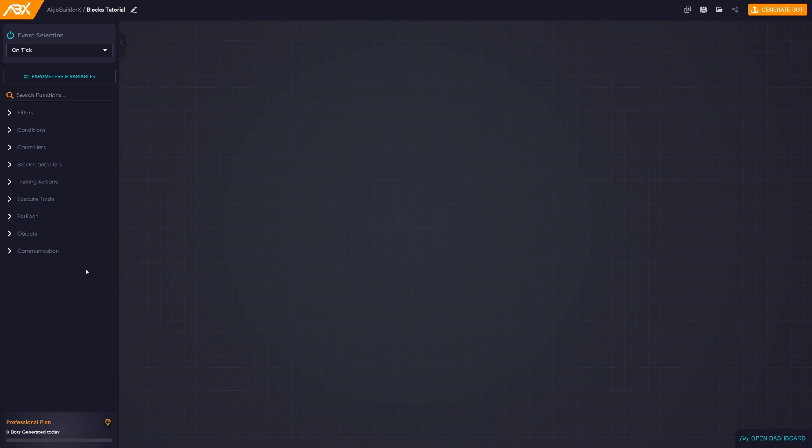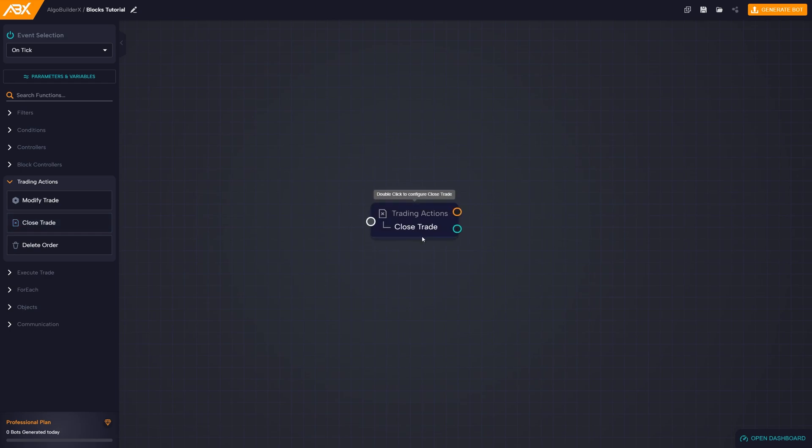Importing blocks into the workspace is simple. Select the desired block from the left column, hold down the left mouse button, and drag it into the workspace.